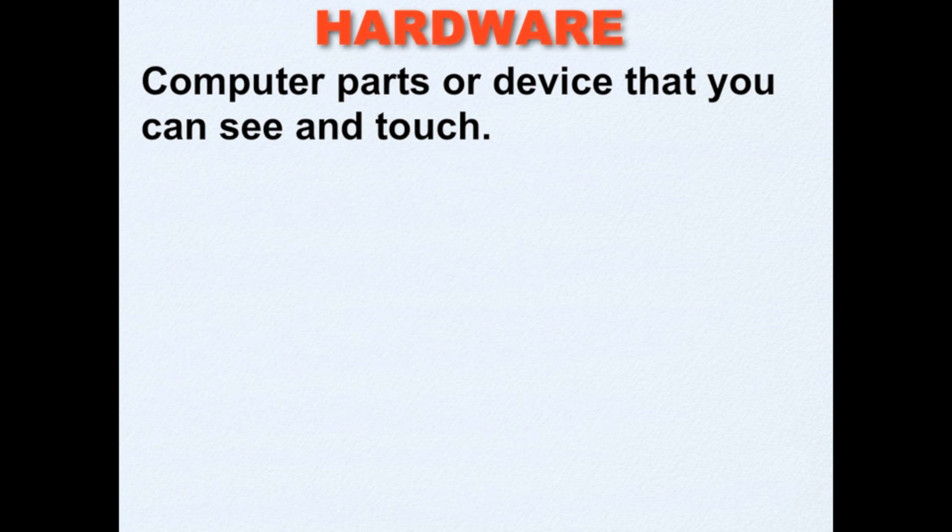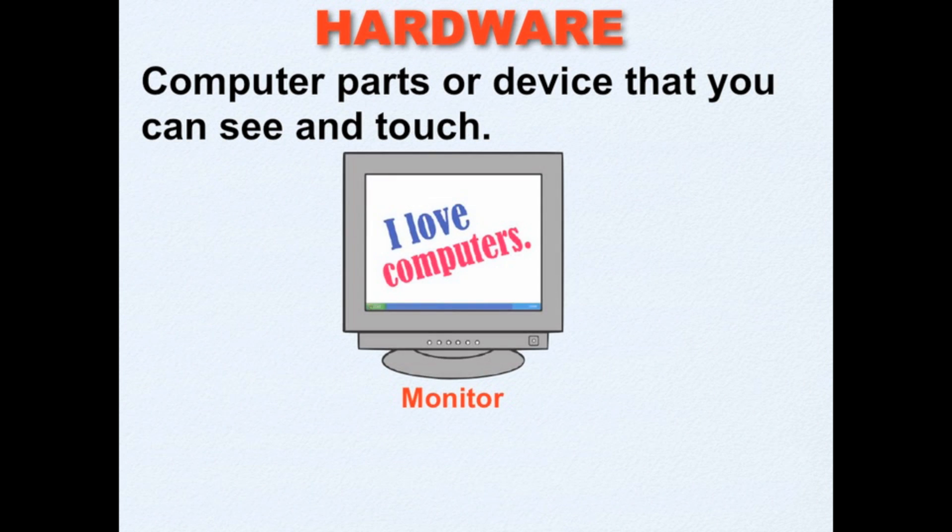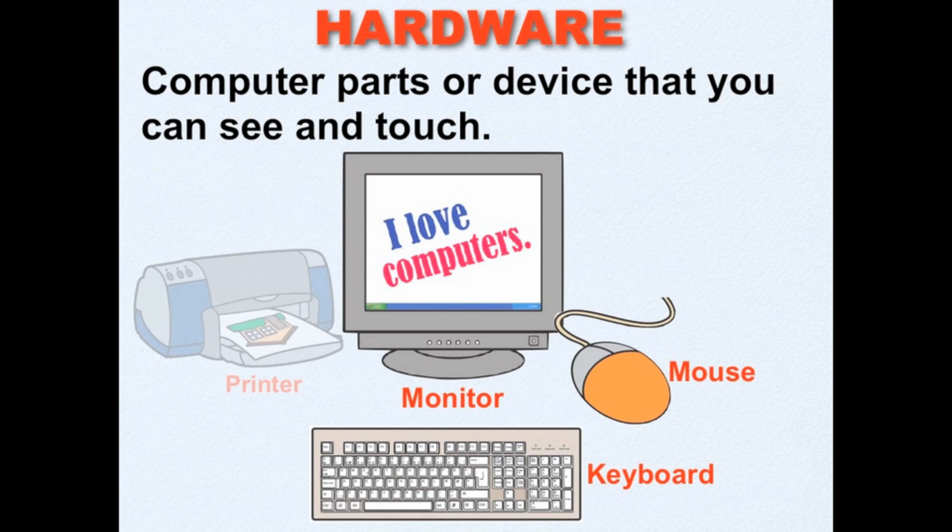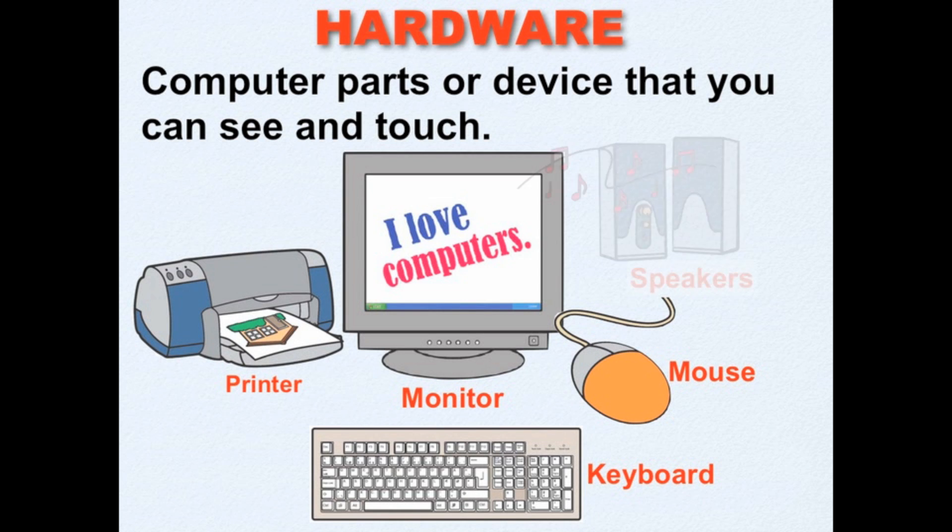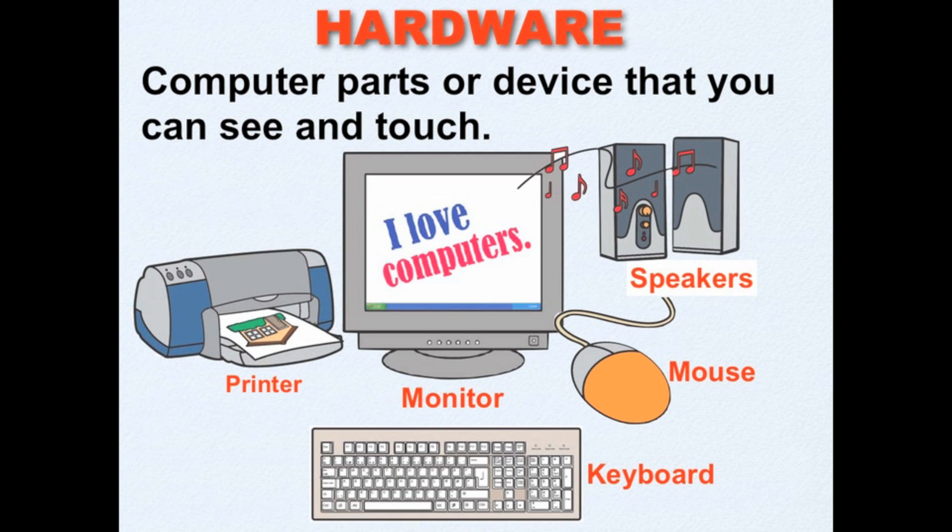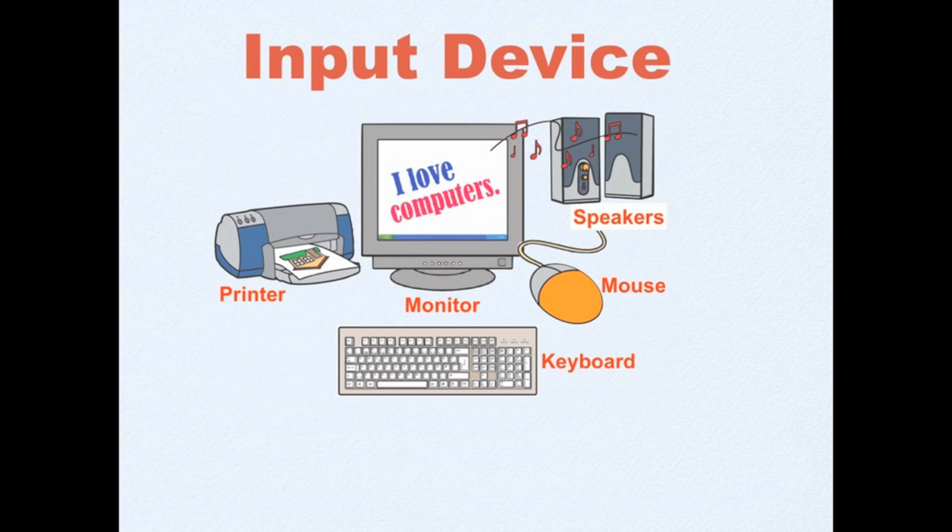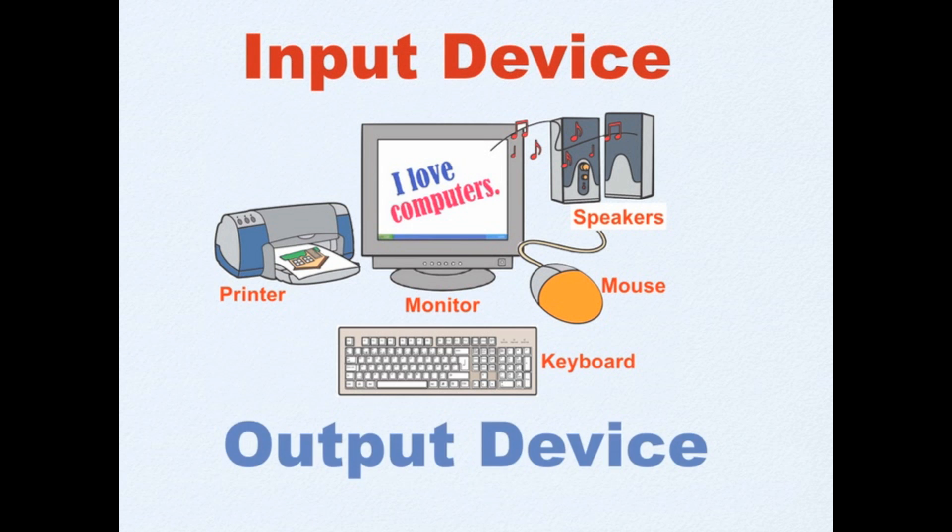How about hardware? These are computer parts or device that you can see and touch. Each hardware performs a specific function. It could be as an input device or as an output device.